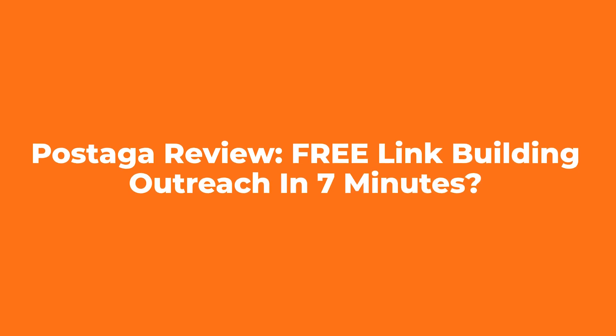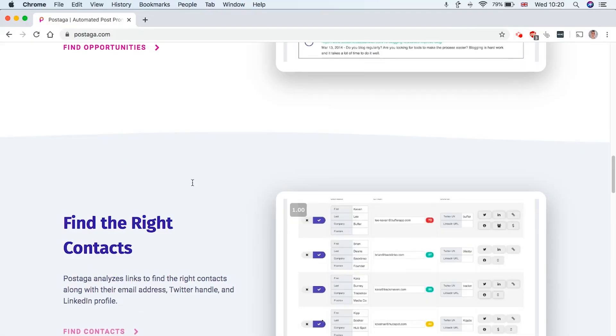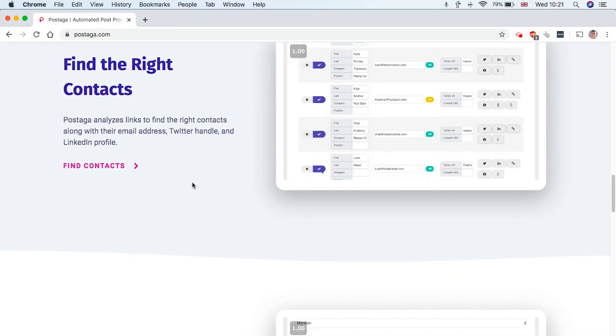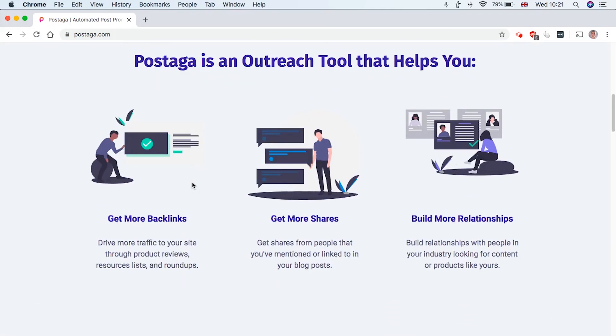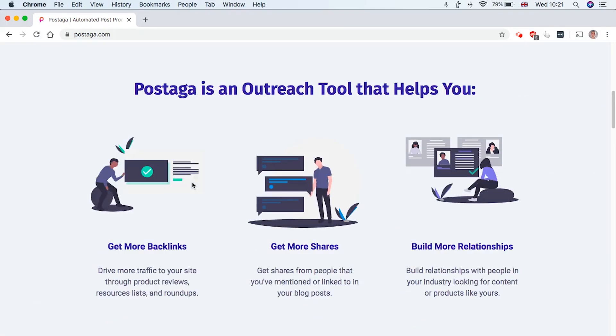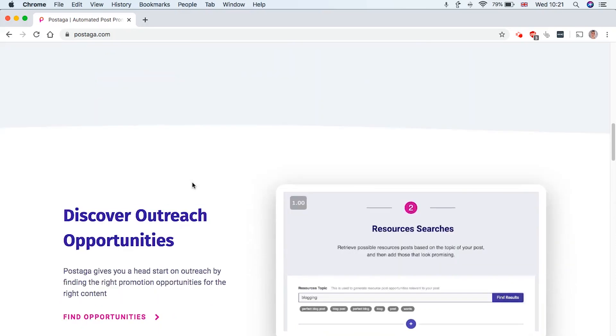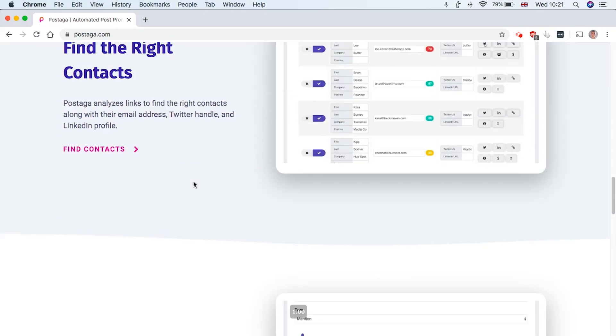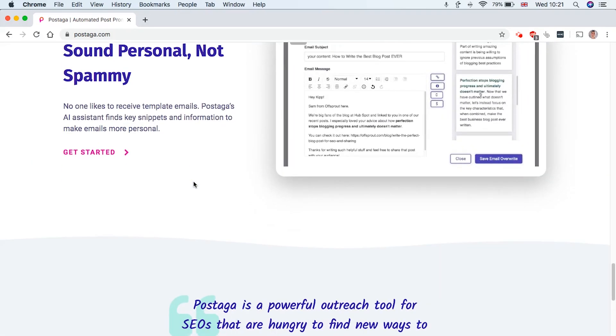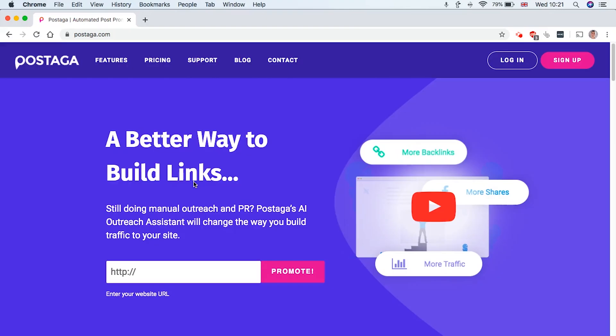So you can go from zero to setting up a full link building outreach campaign without any other tools in between, which is quite a cool idea because normally, you have to spend a few hundred dollars on Hunter.io to find email addresses, Ahrefs to prospect, then you have to buy an outreach tool like Mailshake or Lemlist. But with this tool, it's basically all-in-one.